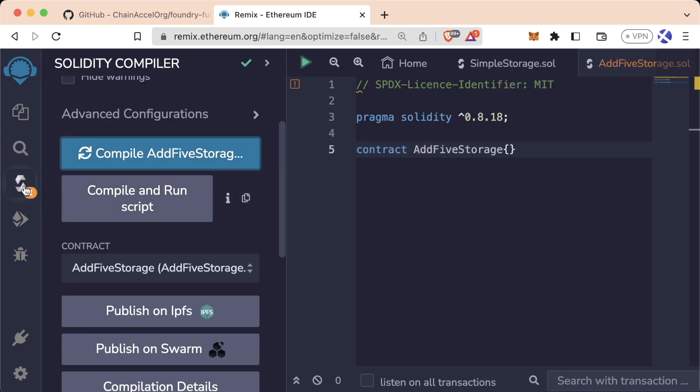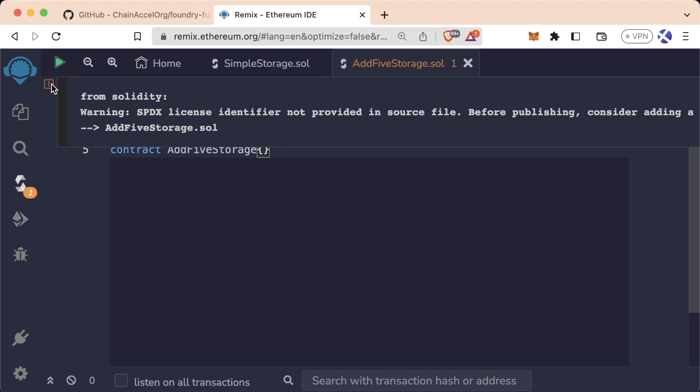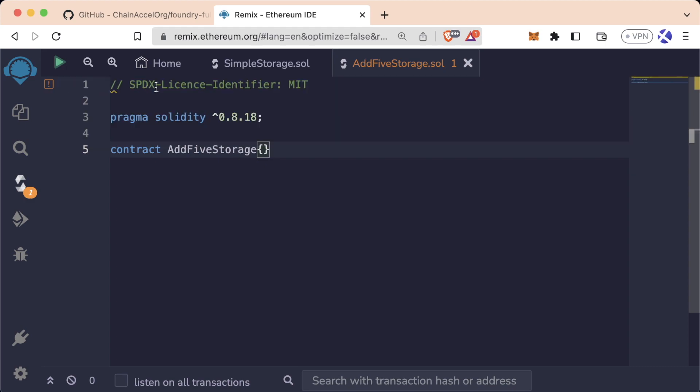Click compile. Great. Looking good. Oh I'm getting a warning. SPDX license. Spelled license wrong. So let's spell that right. Okay cool. Looks good.